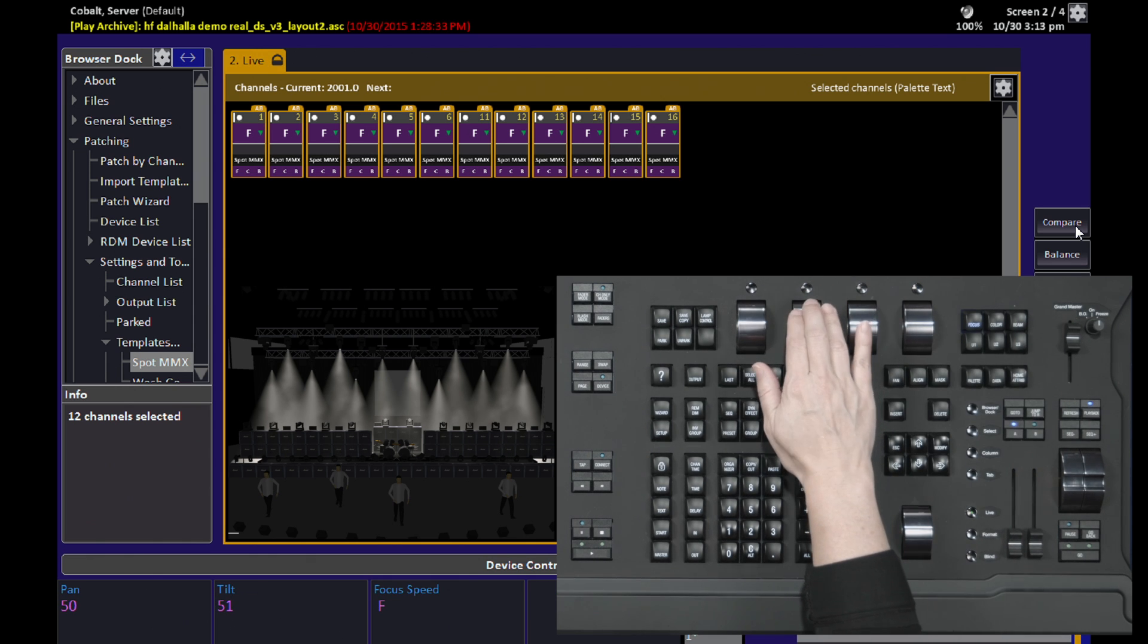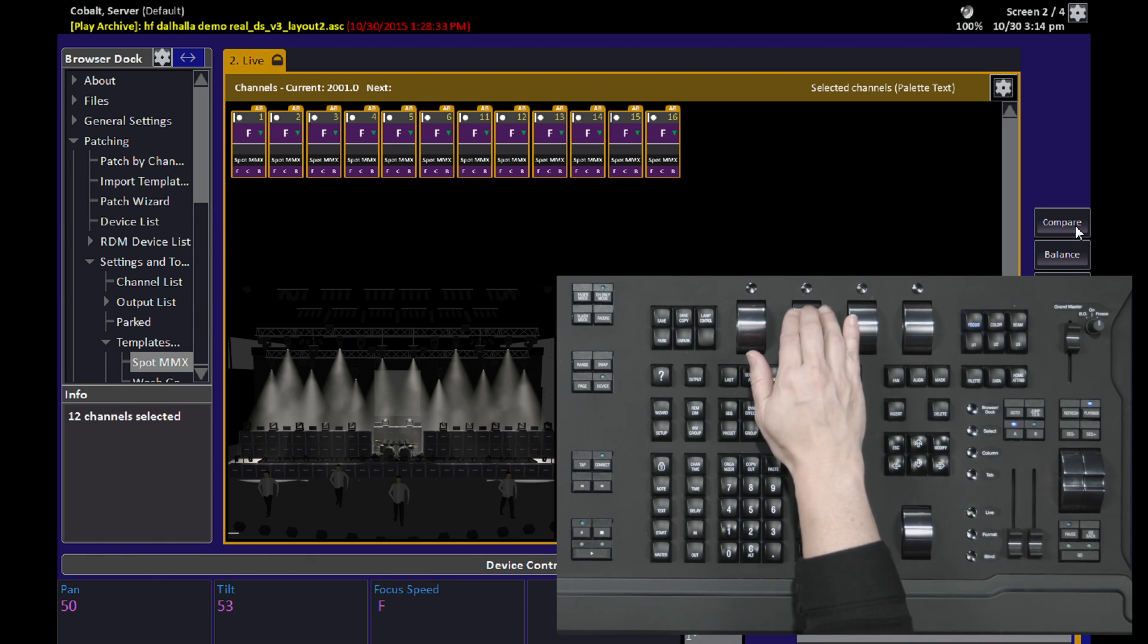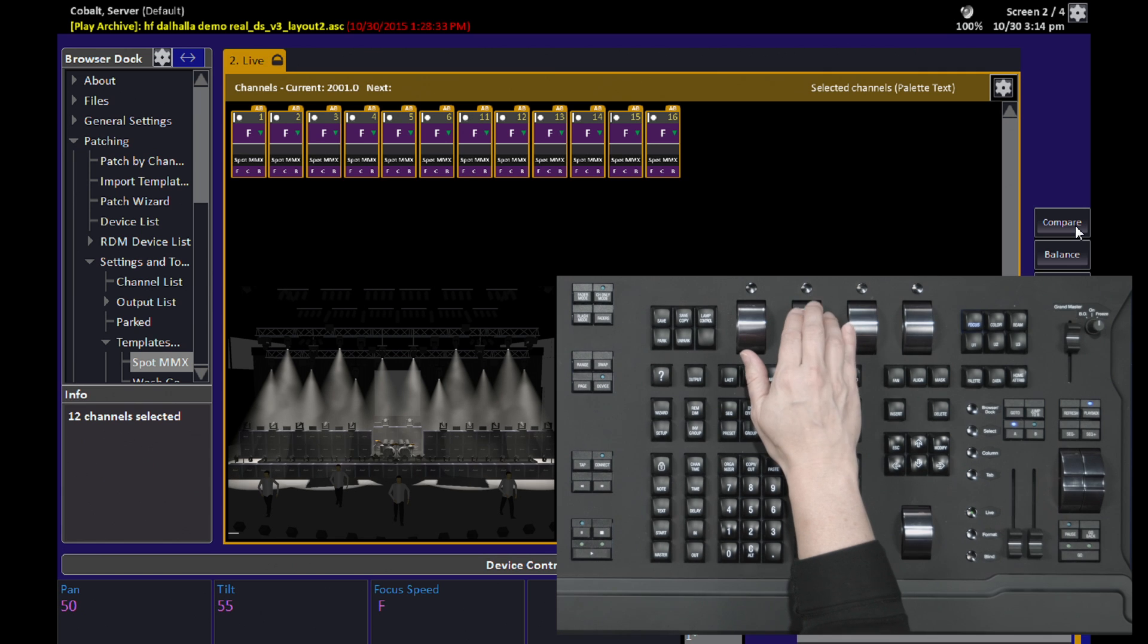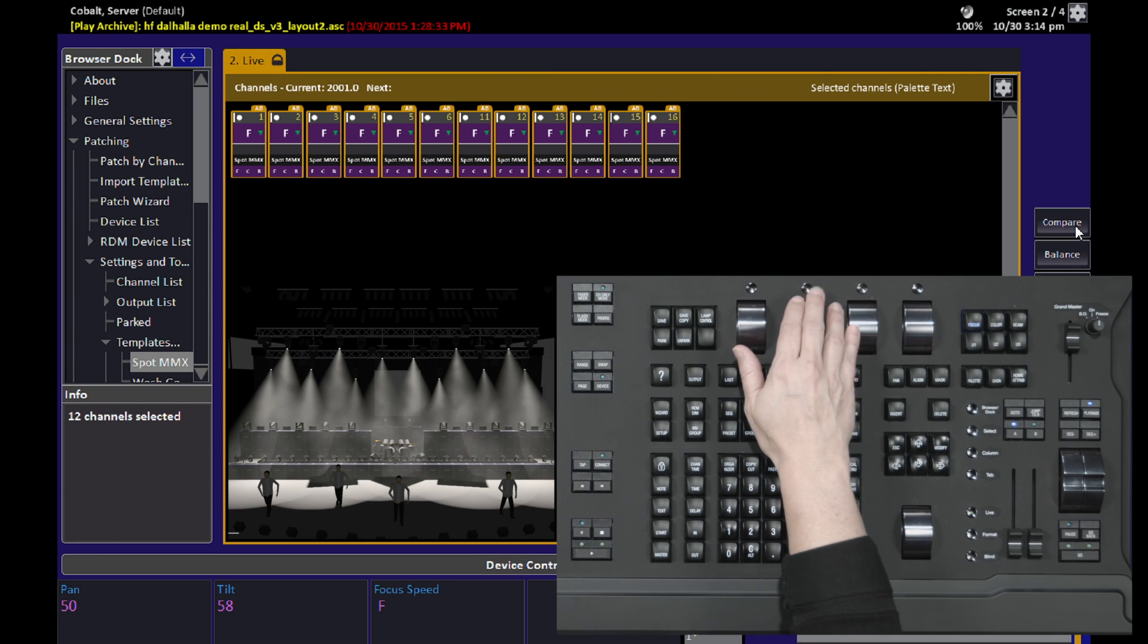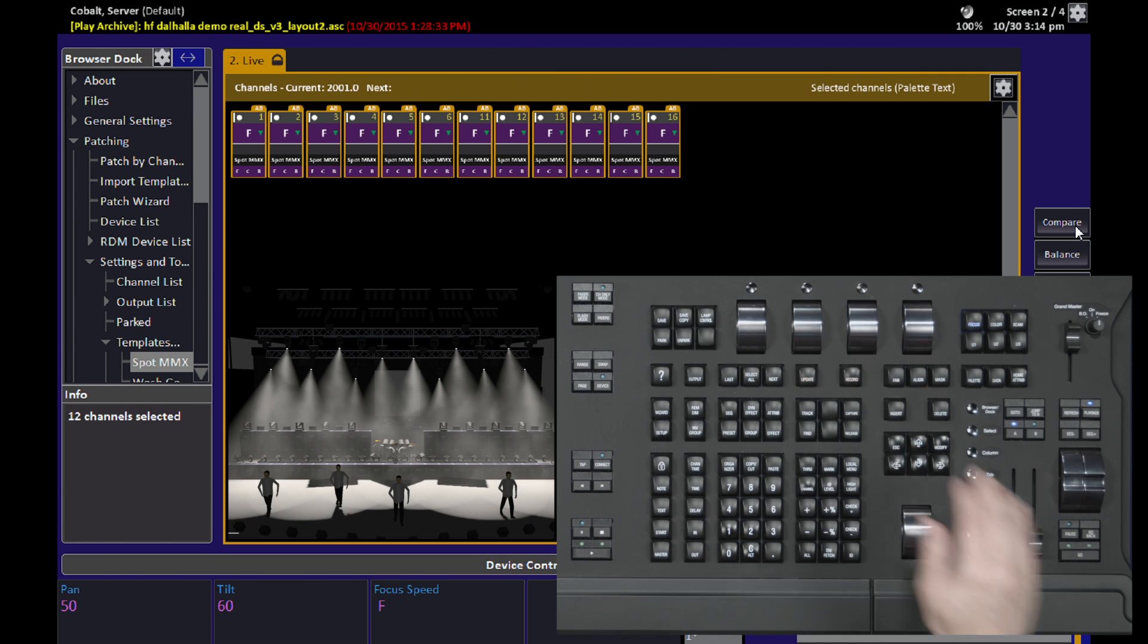Highlight is a mode that you use in order to identify fixtures within a larger stage look or within a larger grouping.